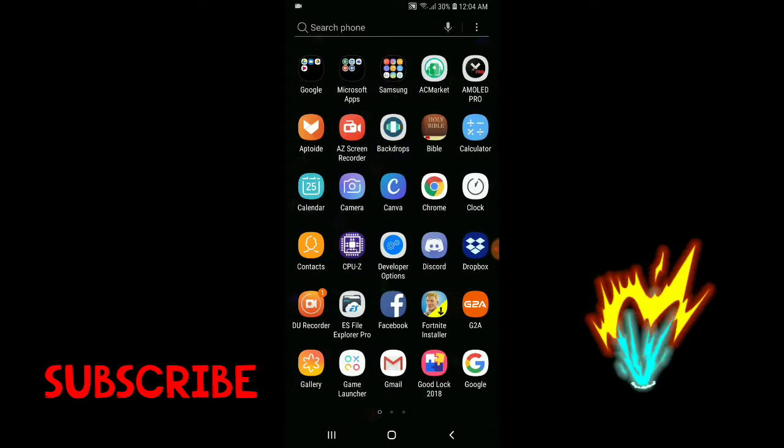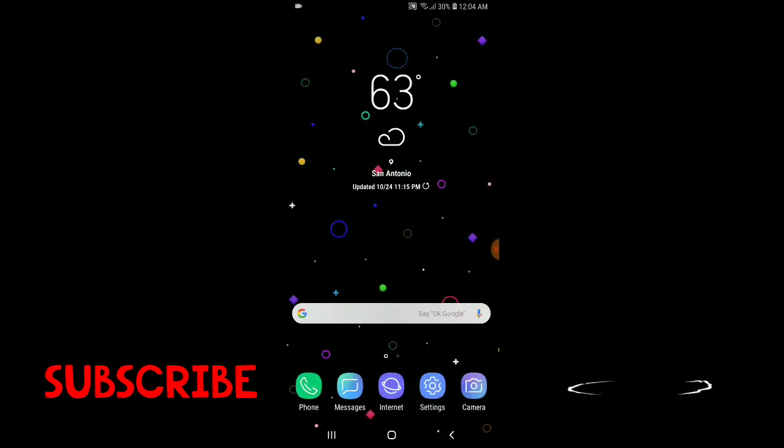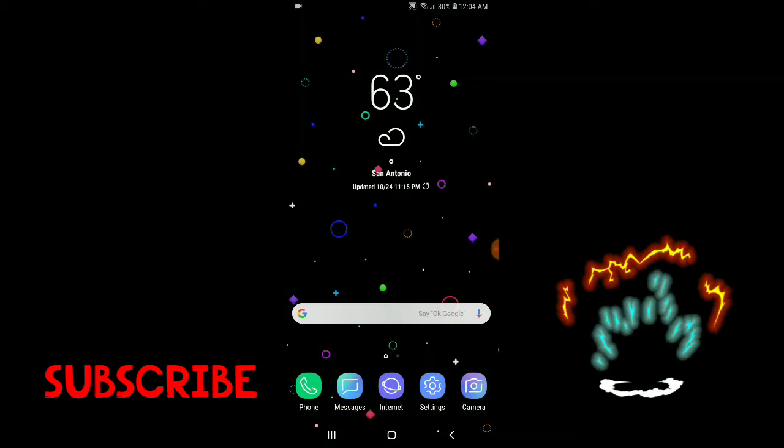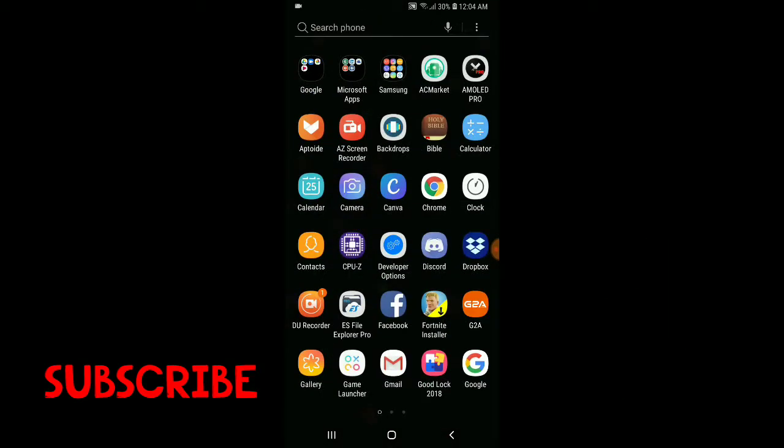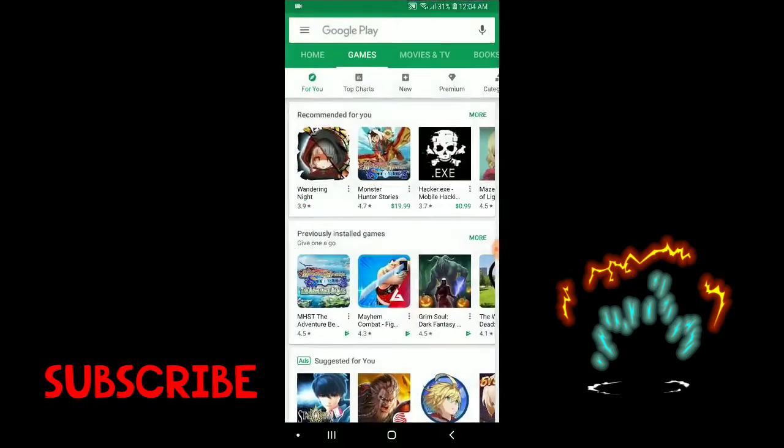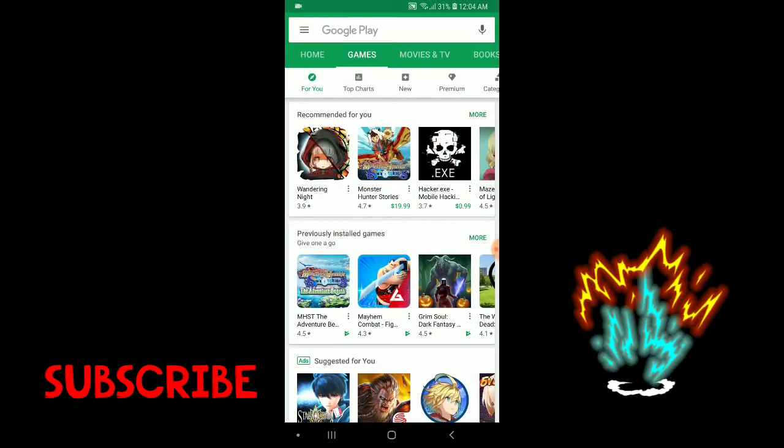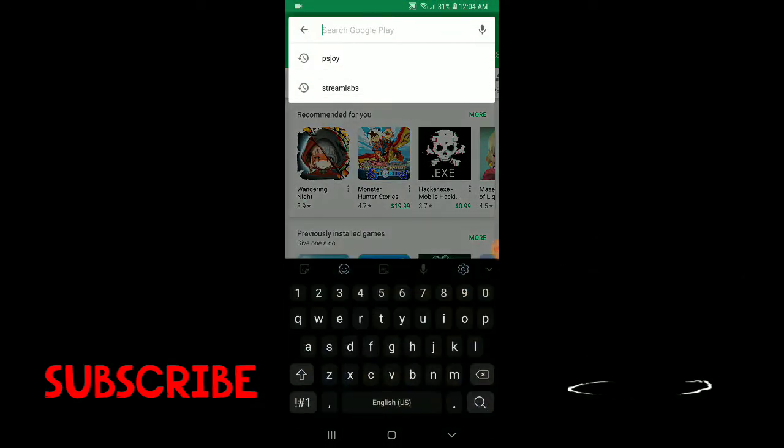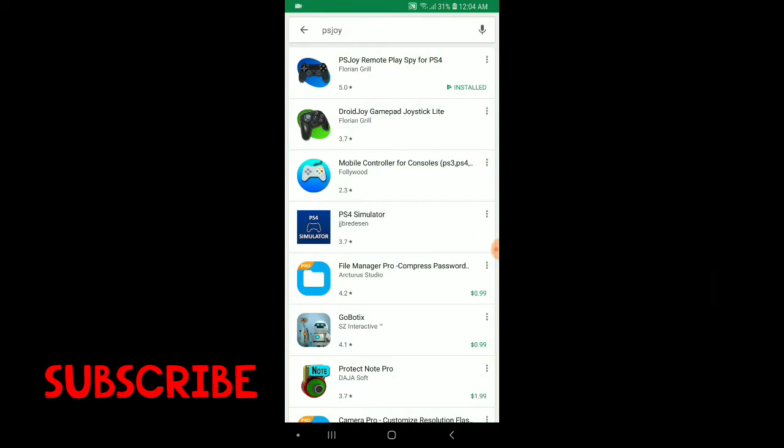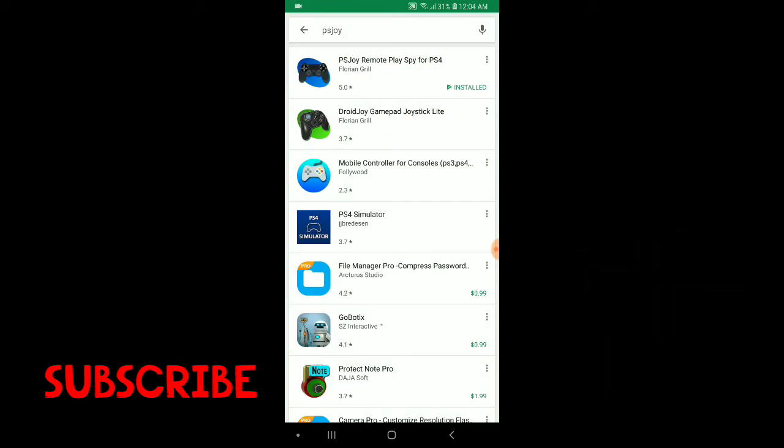All right guys, so the first thing you're going to need to do is head over onto the Google Play Store and you're going to want to search PS Joy. It's going to be the first one by Florian Grill.